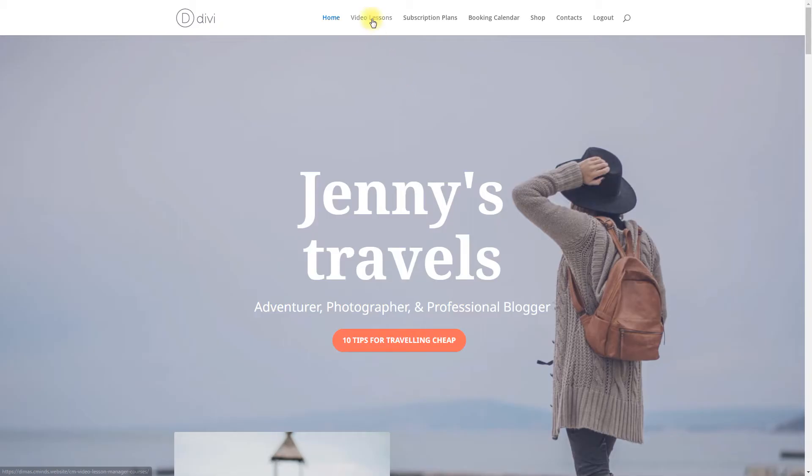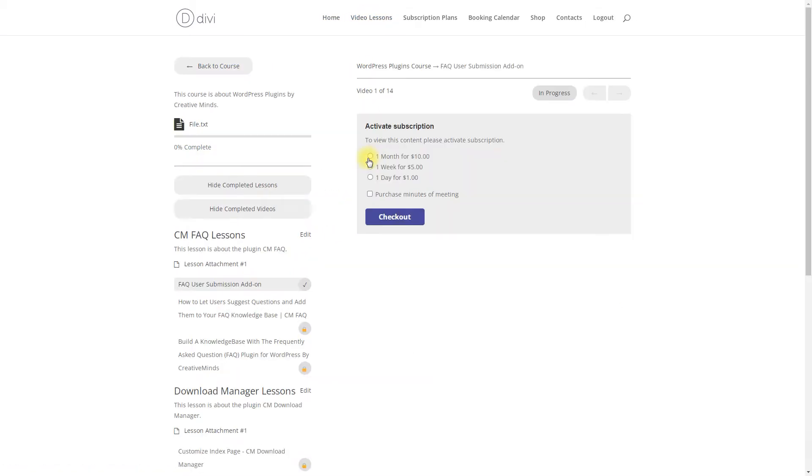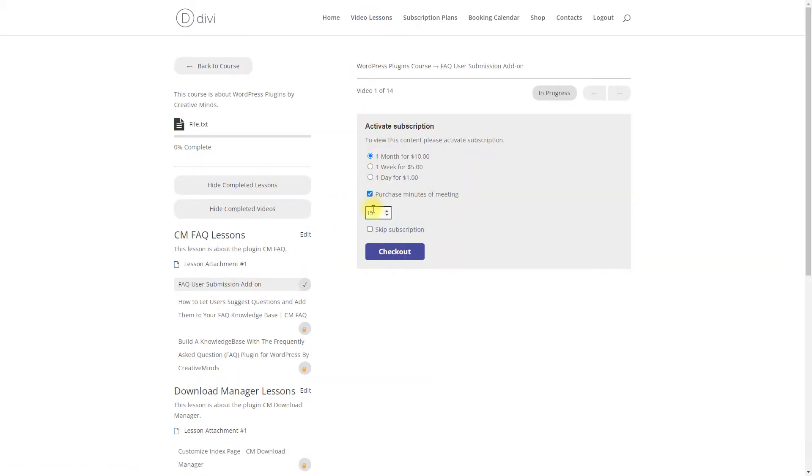Hi! Today we are going to learn how to sell access to pre-recorded lessons and one-on-one teaching lessons.